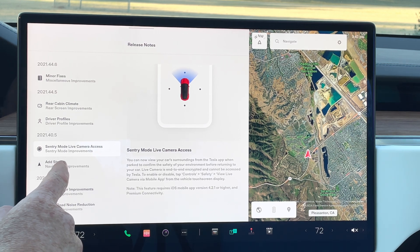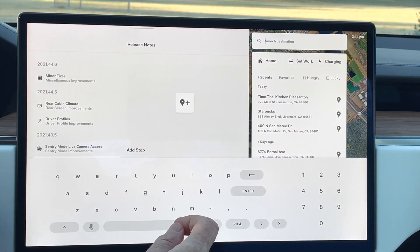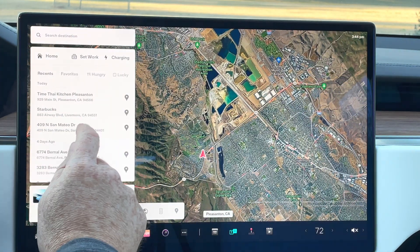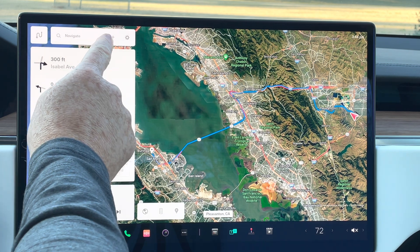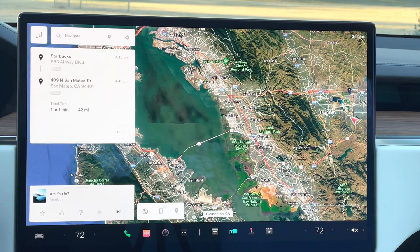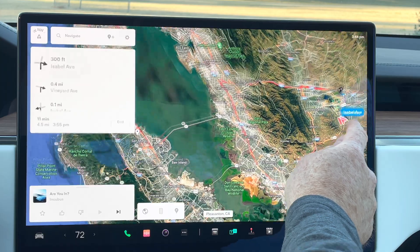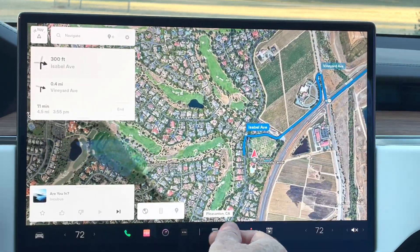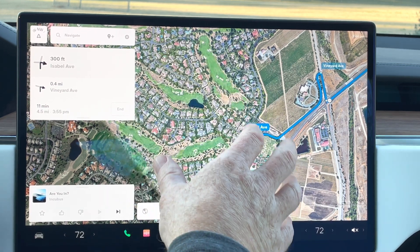Let's take a look at the add-a-stop navigation improvements. This is something that people have wanted in a Tesla for a long time. It gives you the capability of navigating to a destination but adding in a stop or two along the way without breaking the navigation. If I click on navigation and select a location, I can click the plus mark at the very top to add another stop — say, a Starbucks first. You can see it will take me to Starbucks first and then automatically go to the next destination.